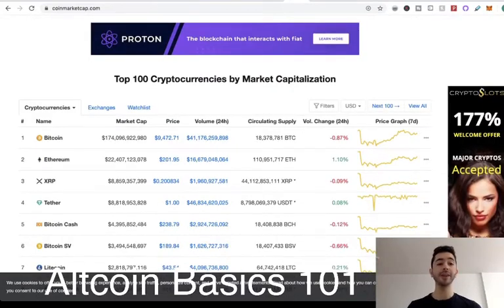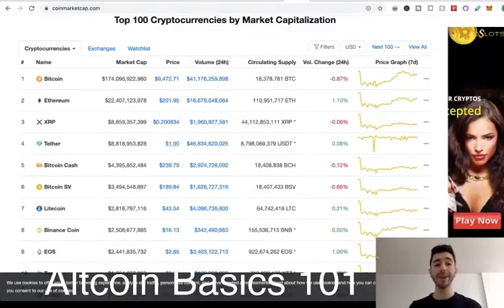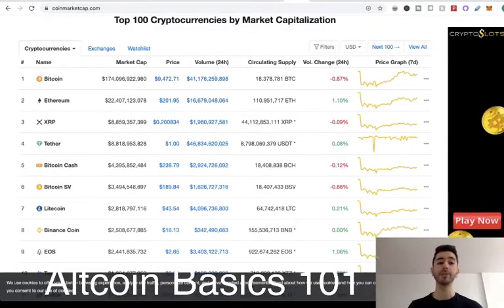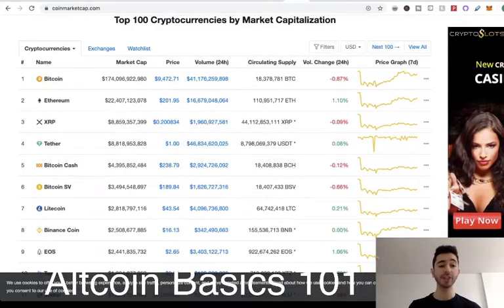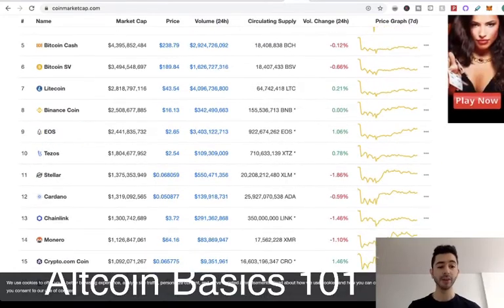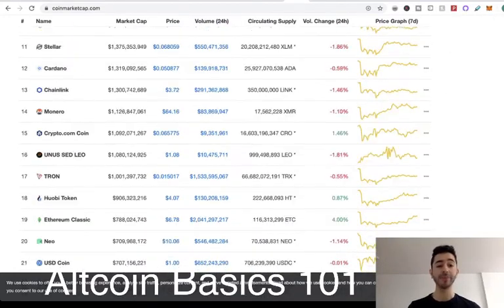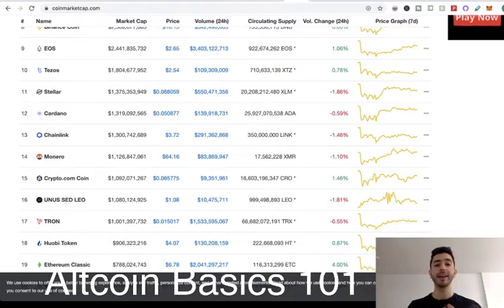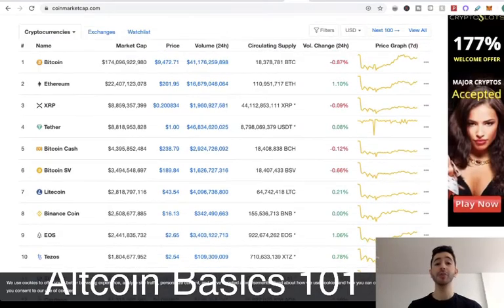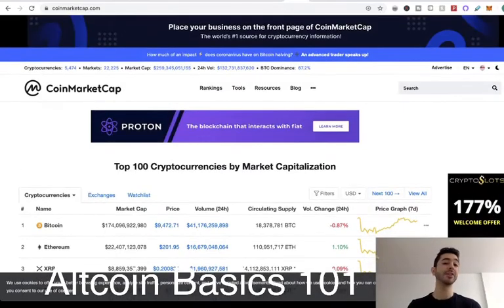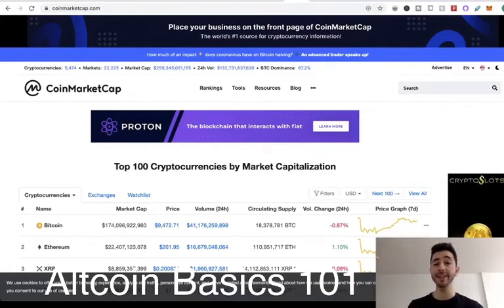Everyone wanted to be like Bitcoin, everyone wanted to be like Ethereum. And we had other platforms trying to build smart contracts emerge, such as EOS, Tezos, and Tron. And you might be wondering: how are there so many cryptocurrencies? The reason is because they're not hard to create — anybody can create them. Any software developer can make any cryptocurrency.